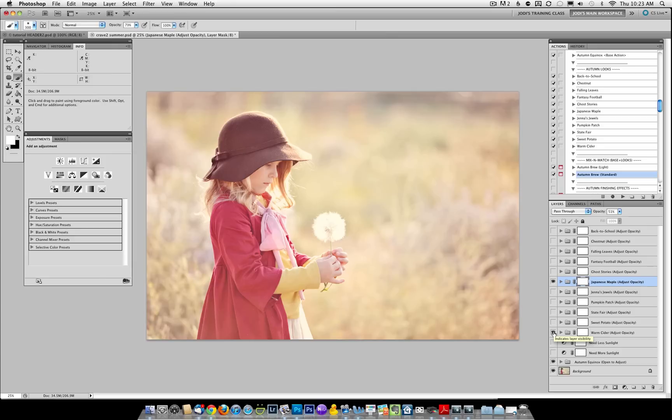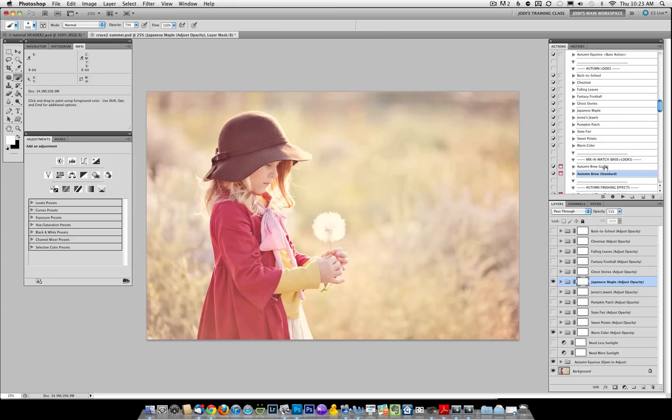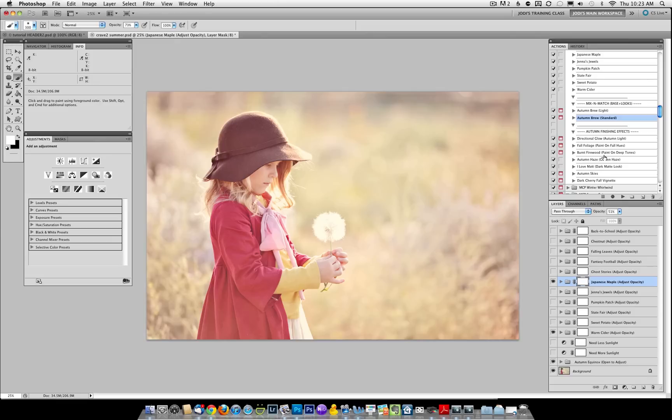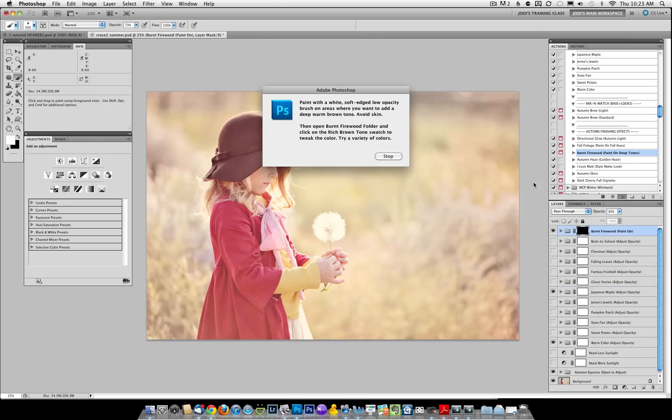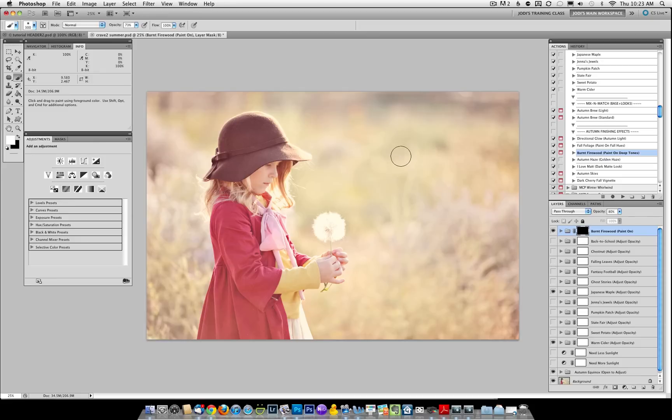Once again, I really want to add some of those rich jewel tones. So I'm going to come into the finishing section, and for this section, we've got burnt firewood, which will give you some deep tones. So I'm going to play that.